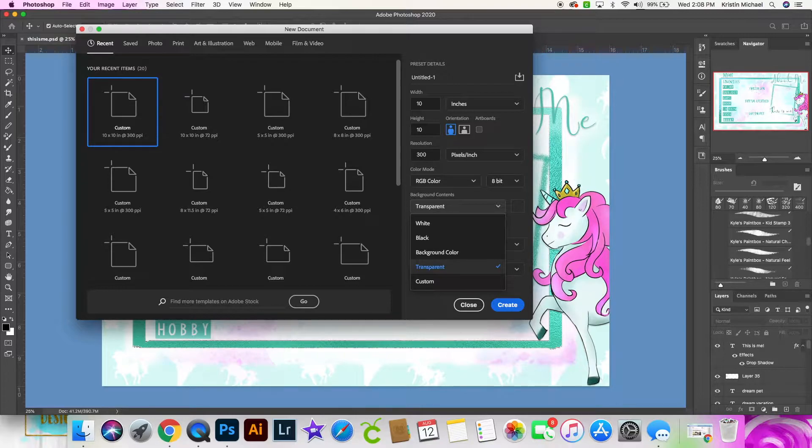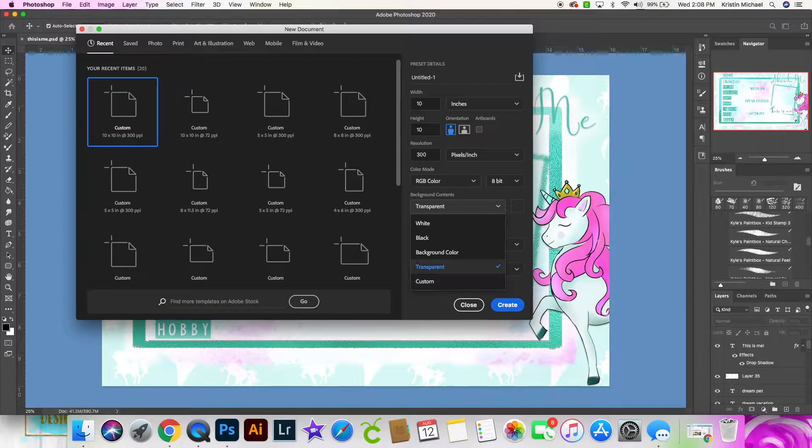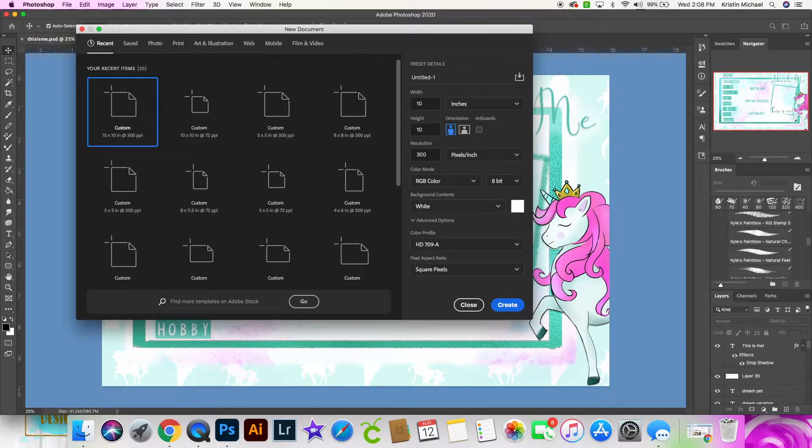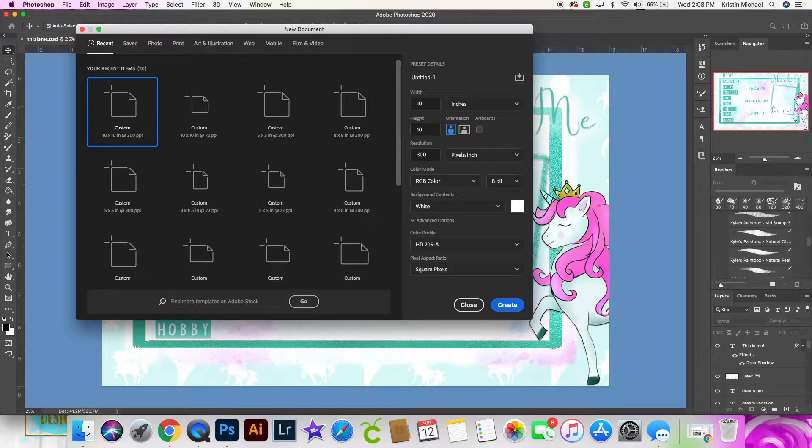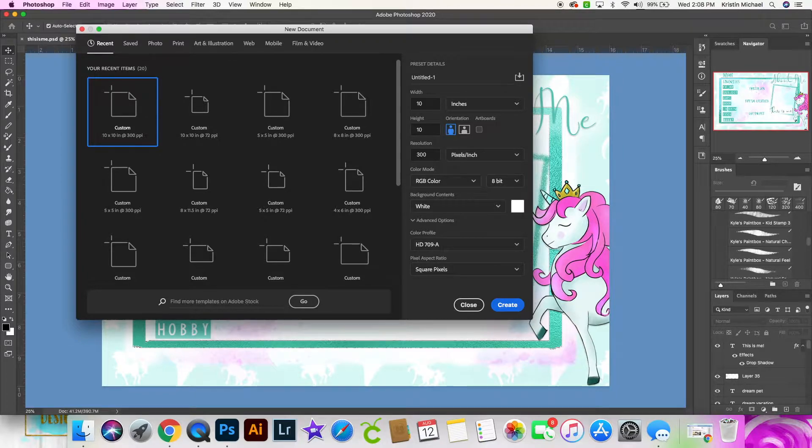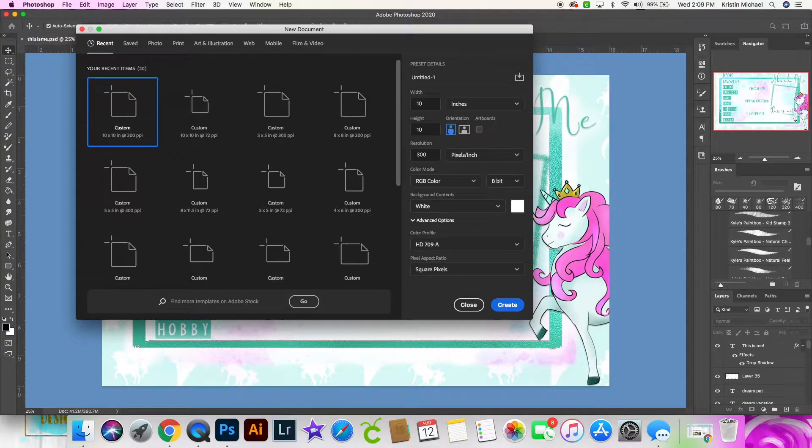If you think that what you're creating, like a logo, needs to have a transparent background, this is the time to do that. Select transparent background. If you go with a white background and then you decide you want this to be transparent, it is much harder to remove the white background and make that transparent after the fact.